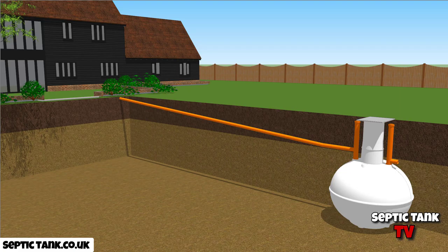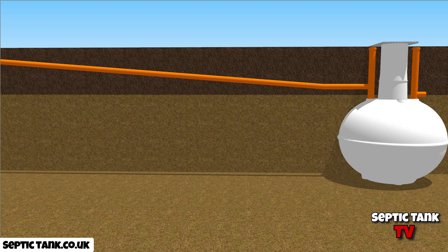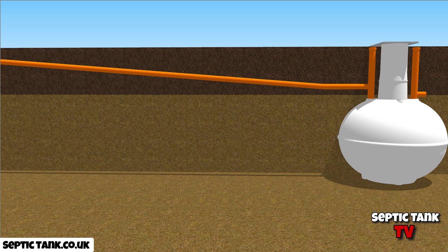Here you've got an onion-shaped septic tank and you can see the incline and the slope on the pipe heading towards the inlet. Now it may not look too bad at first, but from a different angle you can see it's quite a severe slope. The dark brown is the topsoil and the yellowy color is the clay.